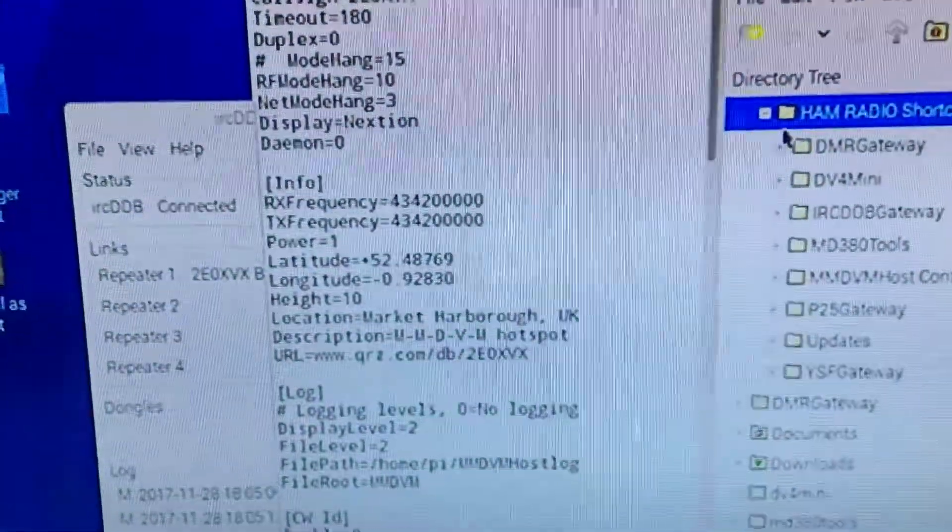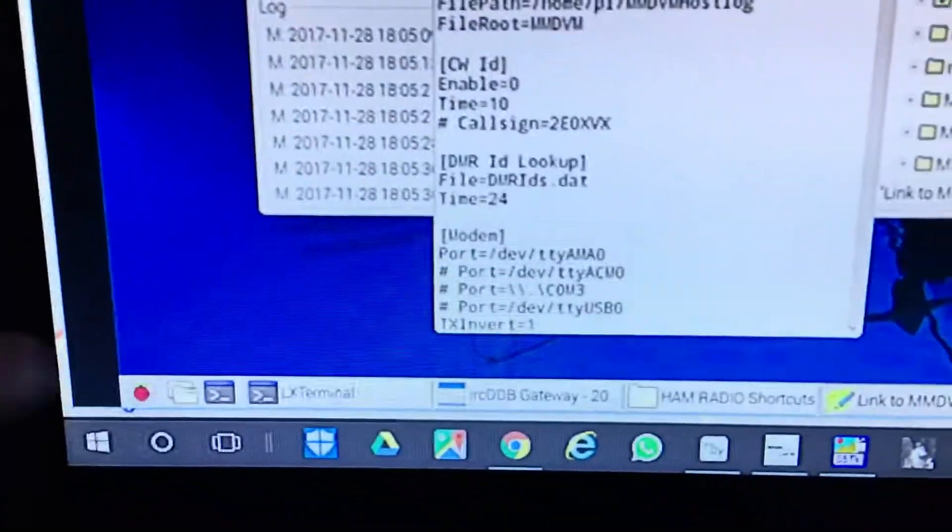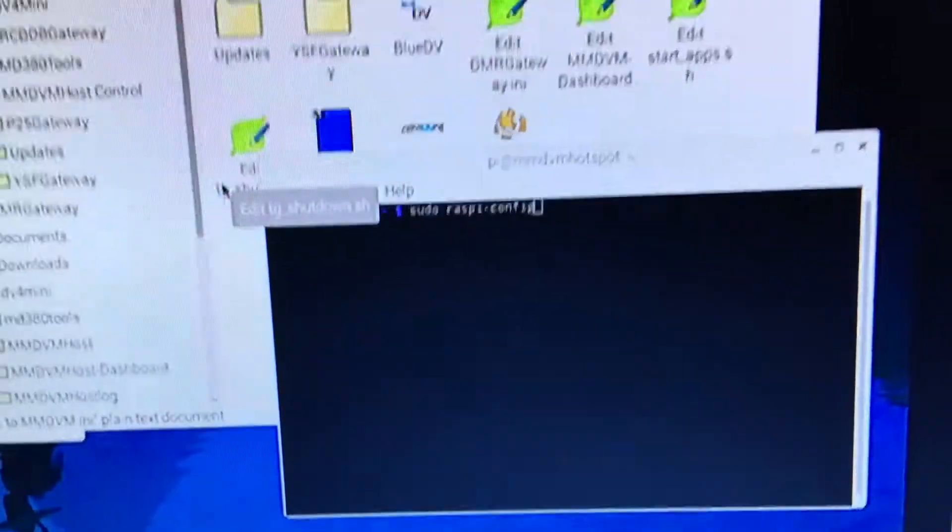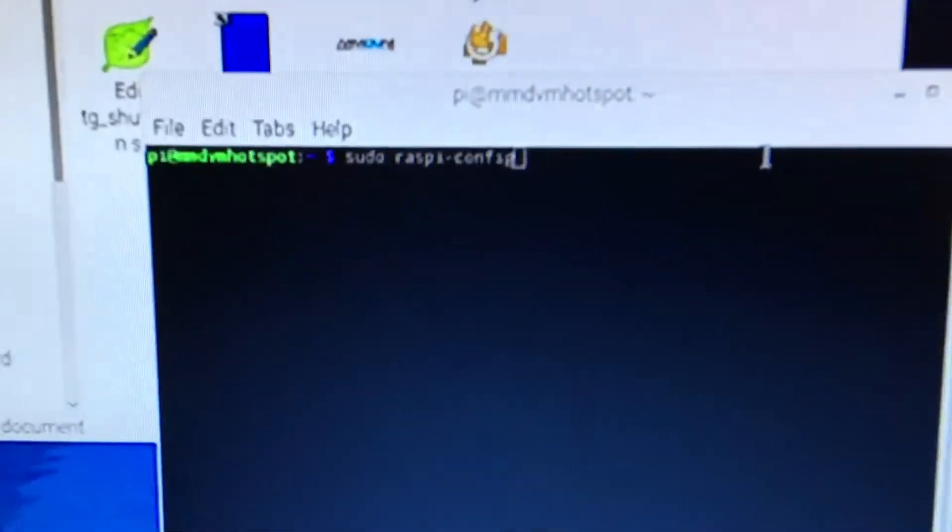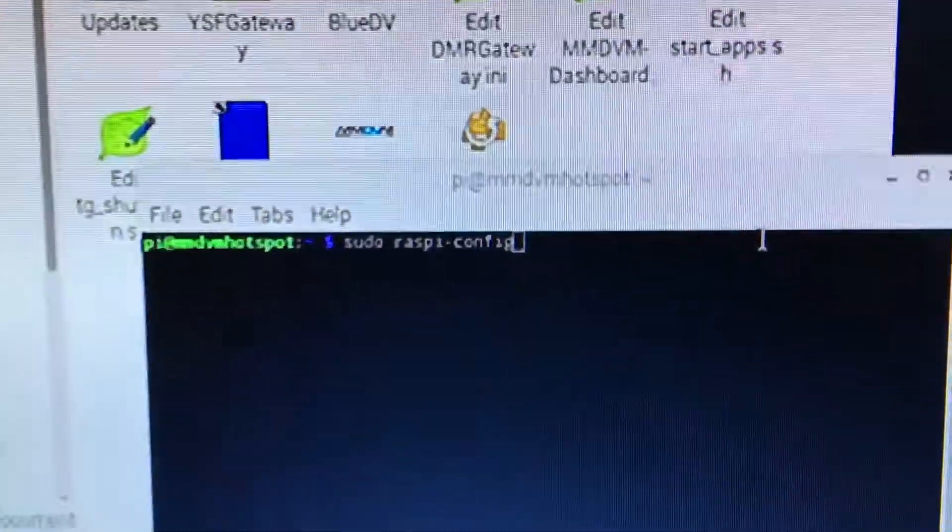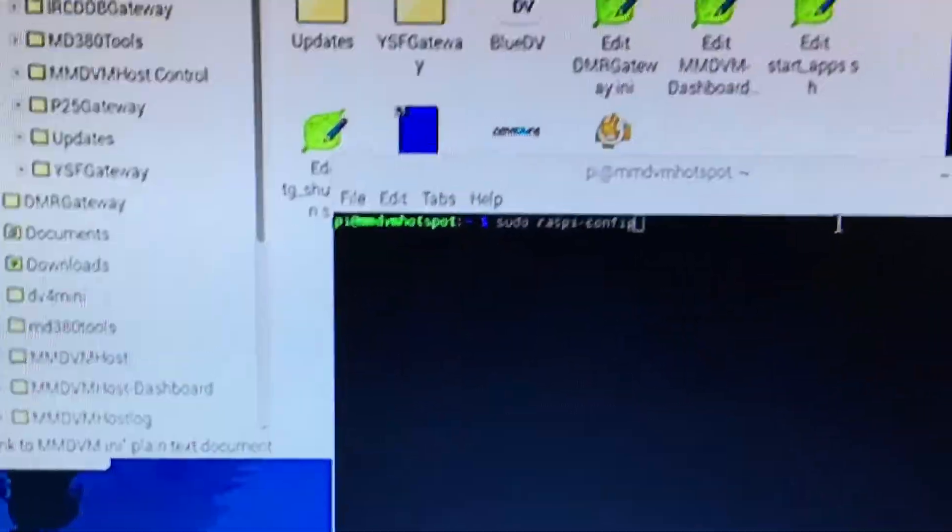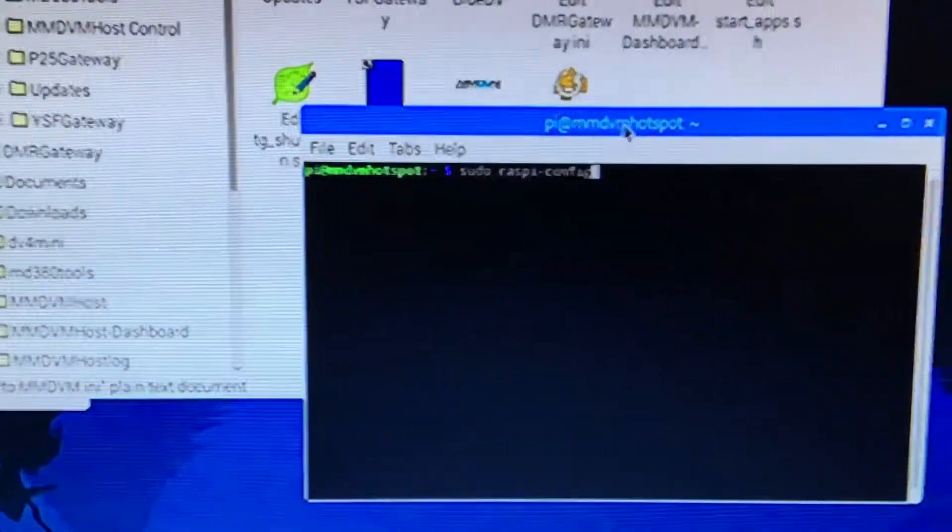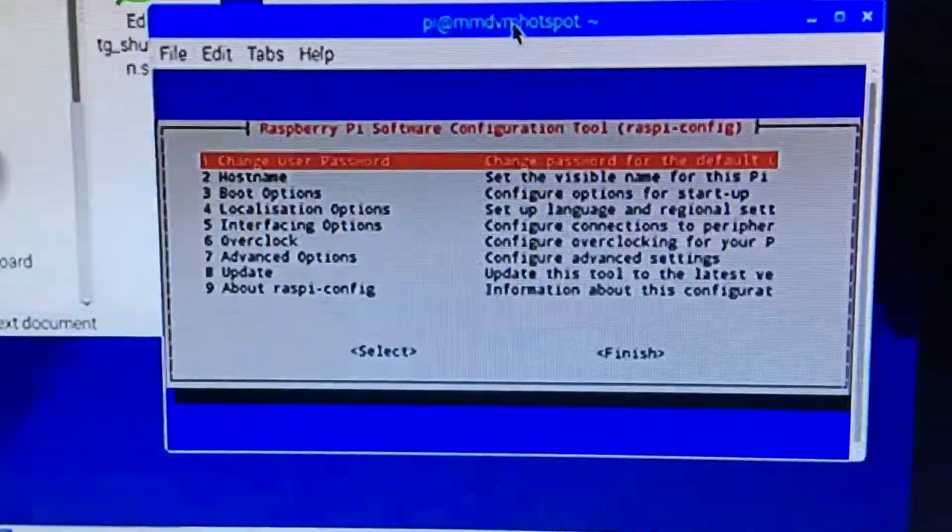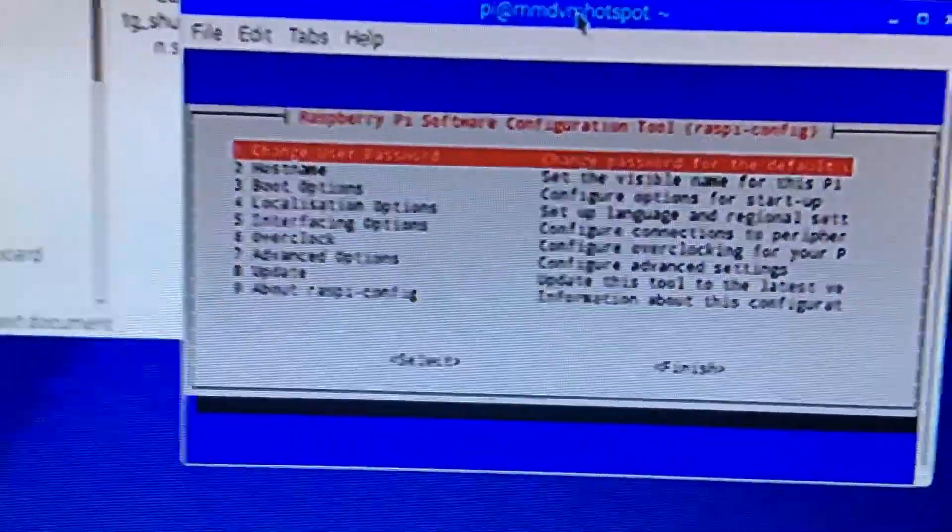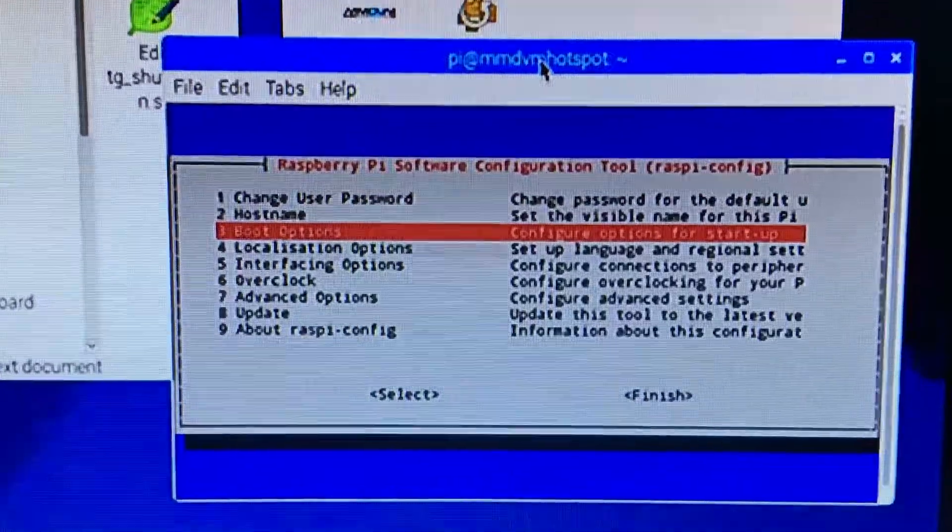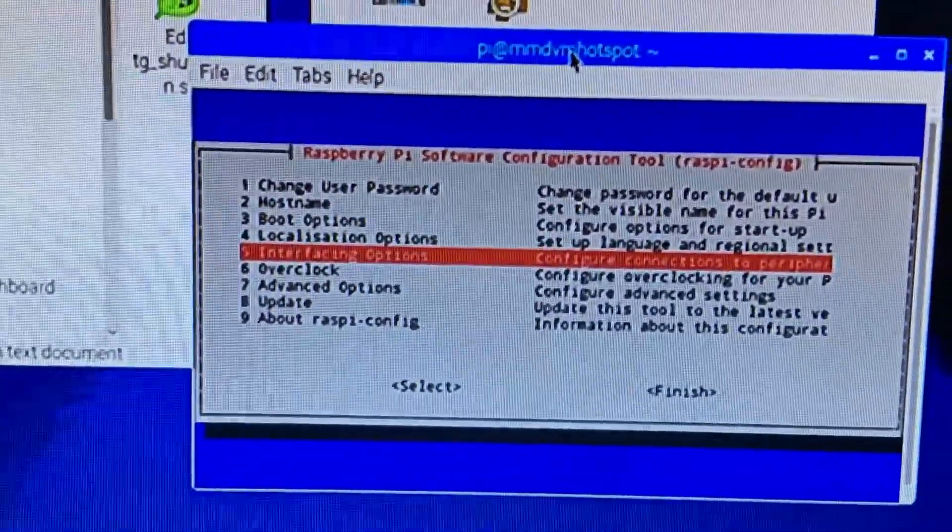The next thing you've got to do is go down to the bottom here in your LX terminal, open up an LX terminal window and type in sudo raspi-config. When you press the return key, you'll get the main box come up. You've got to go down to interface options, number 5. So you go down to number 5, press the return key.